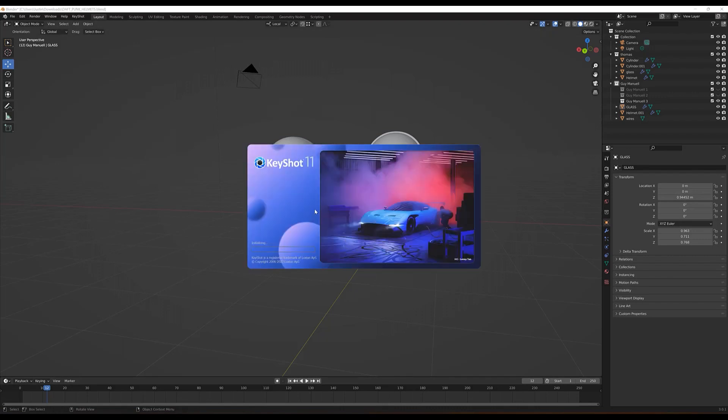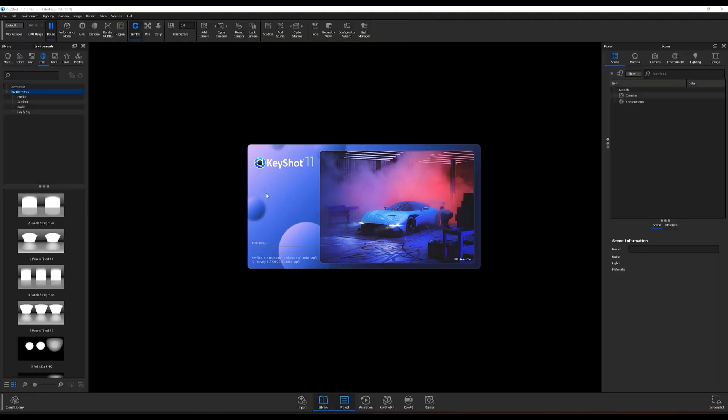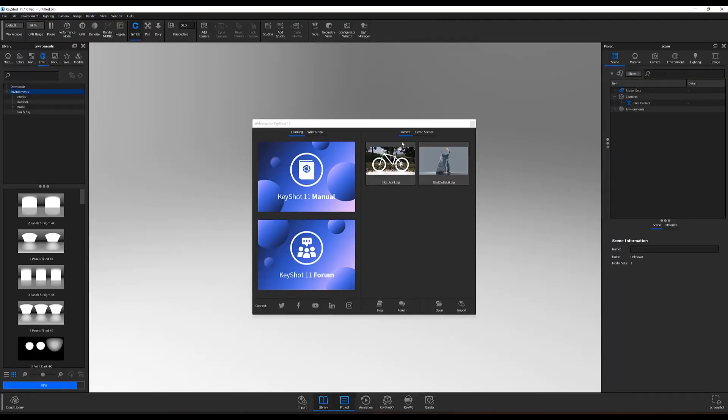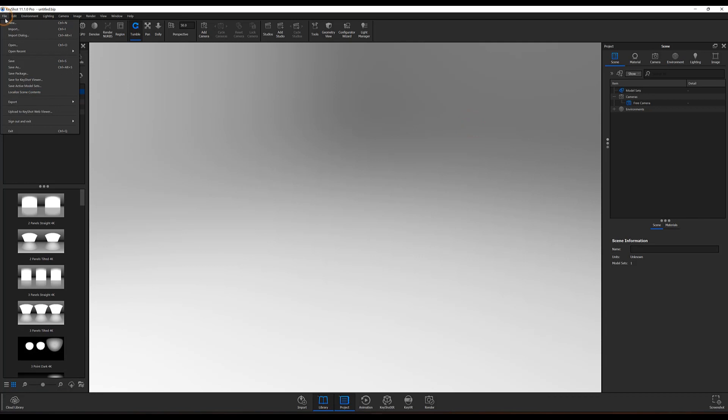This will export your Blender models as a KeyShot BIP file, which you can then open inside KeyShot at your discretion. Be aware that this method will not allow you to live-link your model between programs.